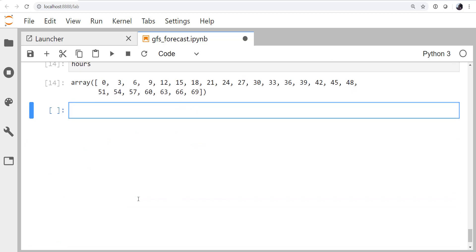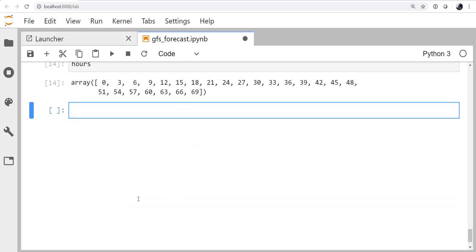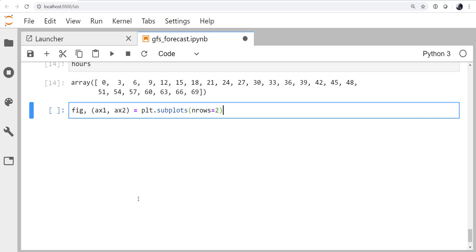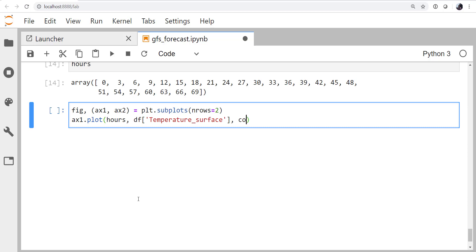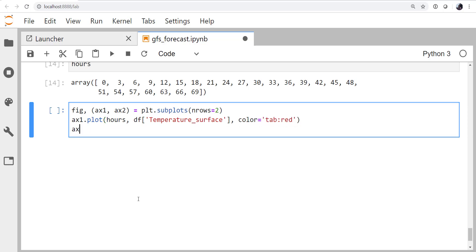So now we're ready to make our figure. So the figure and the first two axes are going to be created by plot.subplots with n rows equal to 2. On our first axis, I'm going to plot hours and the temperature at the surface. Remember to use tab completion there. And I want that to be in the Tableau red color. On the second plot, I'm going to plot hours and the precipitation rate at the surface.